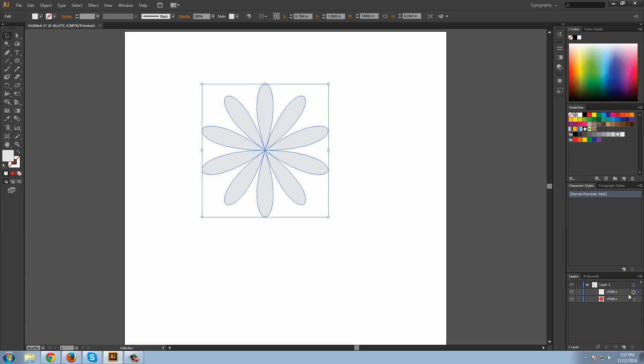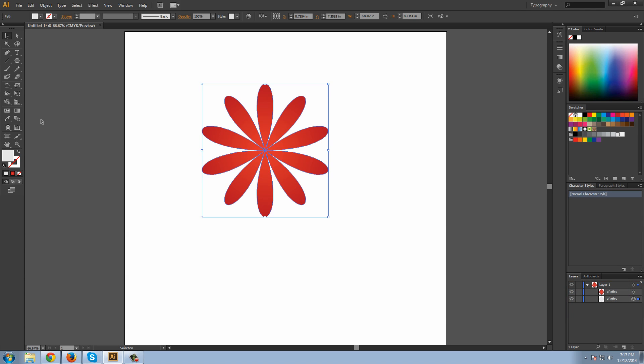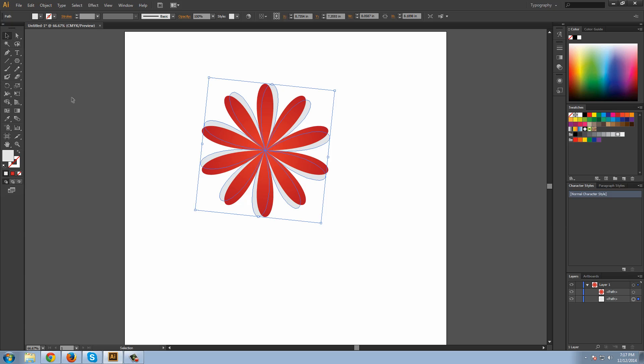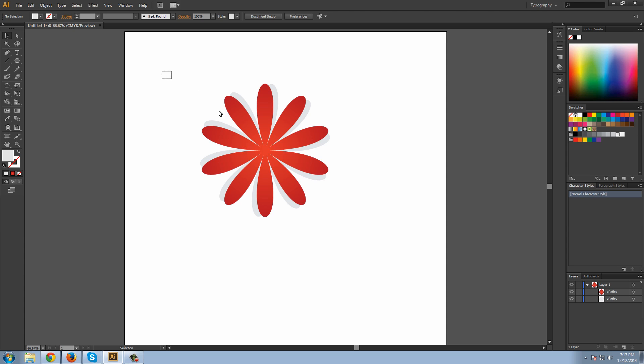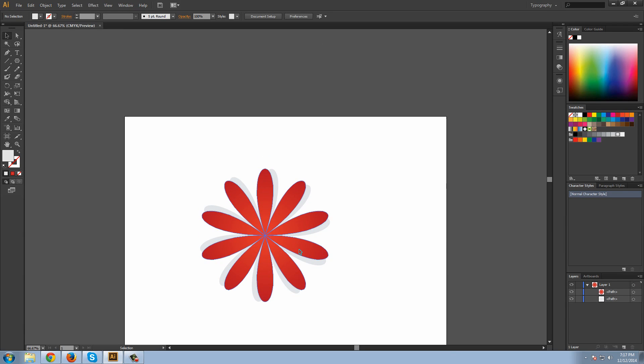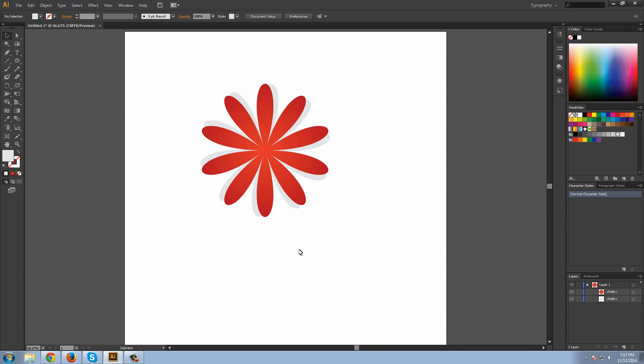We're going to press R to get the rotate tool, and we're just going to drag it a little bit like that. What that does is gives us a nice subtle shadow effect. It makes it look real nice. So that's your basic how to make flower petals.